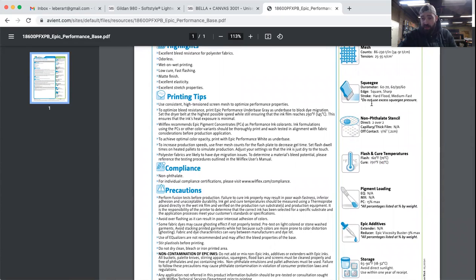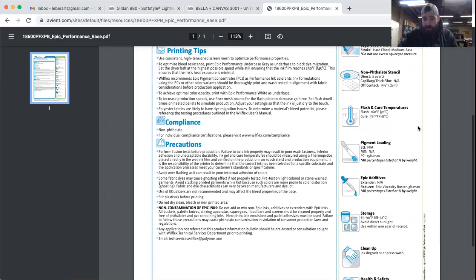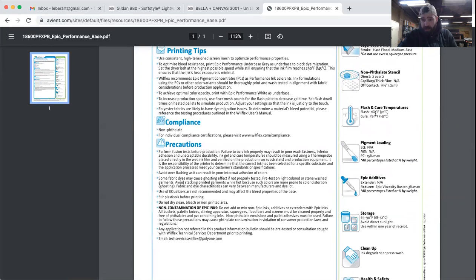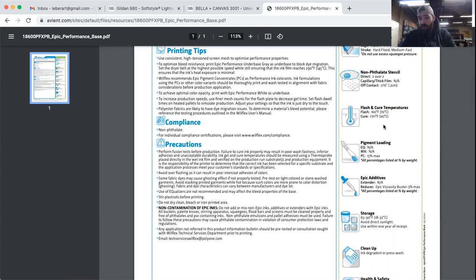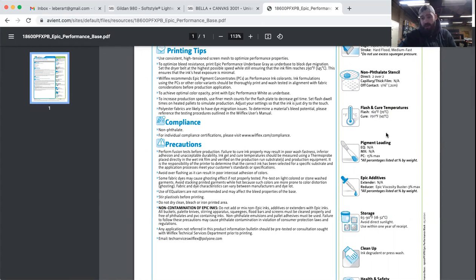It tells you what it will flash at, so that means what it would gel at. The flash temperatures shouldn't get hotter than that. And then it tells you what it will also cure at, so what the interior of the dryer should be reading at.